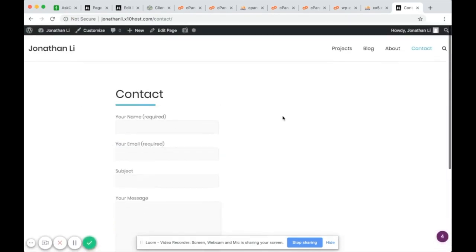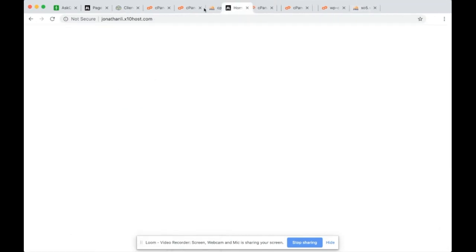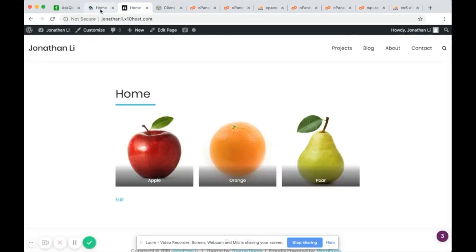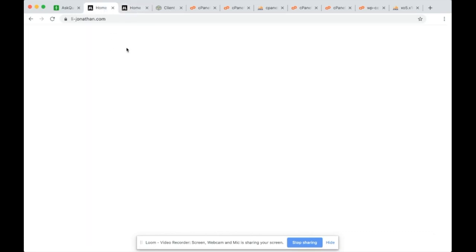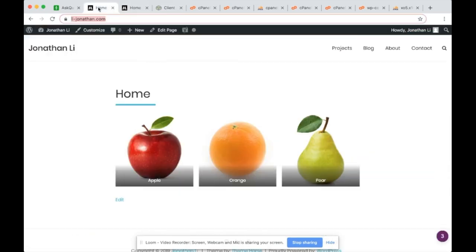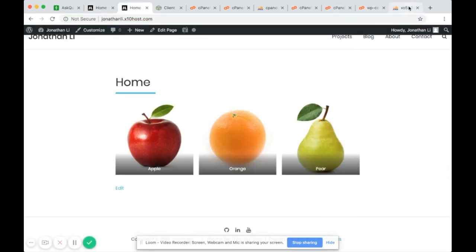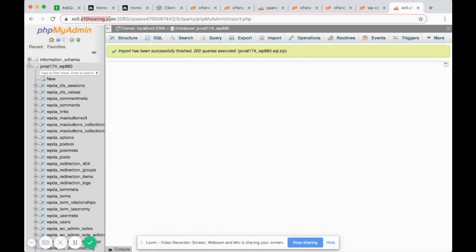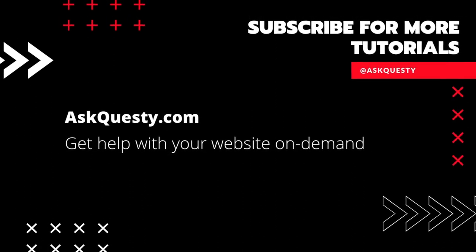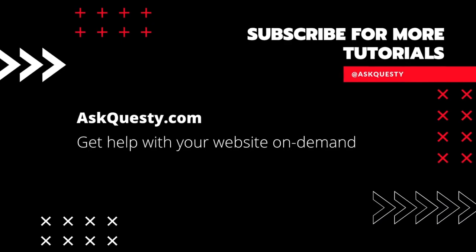In general the website has been transferred. This website and this website are identical — they just have different domain names. One was hosted on IPX Core and the new one is hosted on x10hosting. Thanks for watching. If this was helpful please subscribe, and if you need extra help visit AskQuesty.com and send us your questions.